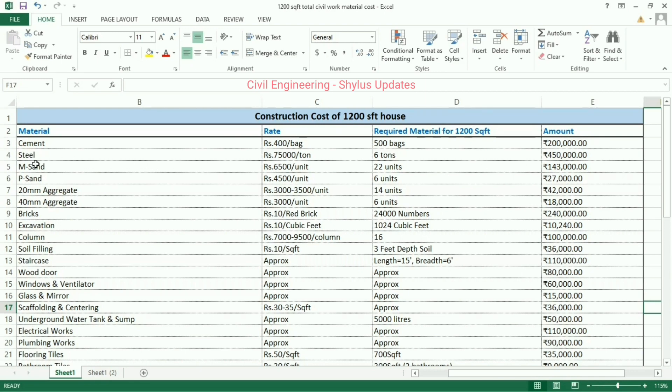Steel. The current rate of steel is rupees 75,000 per ton. For a 1,200 square feet house, 6 tons of steel are required. The amount calculated is rupees 4 lakh 50,000.